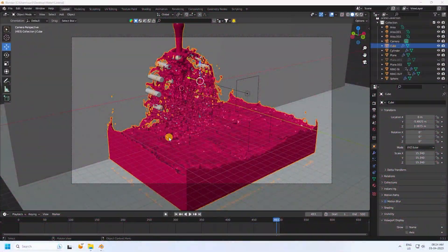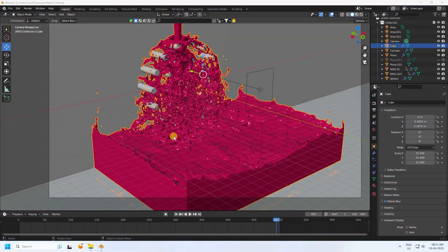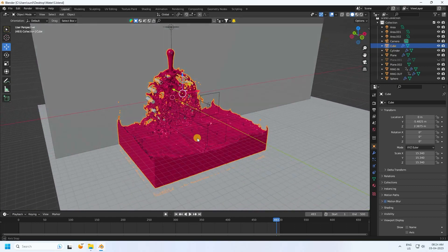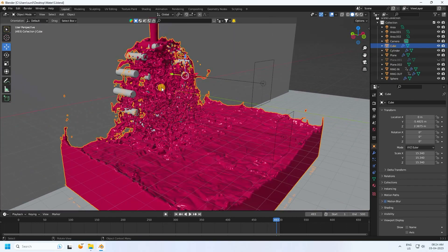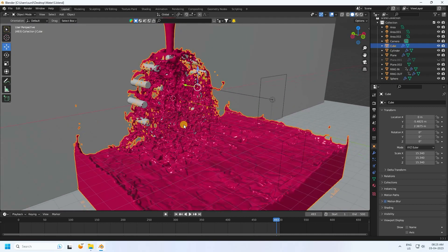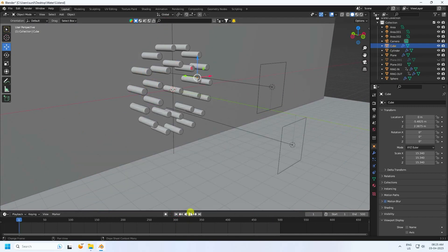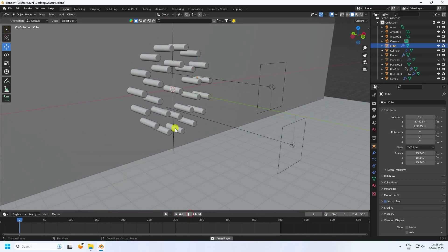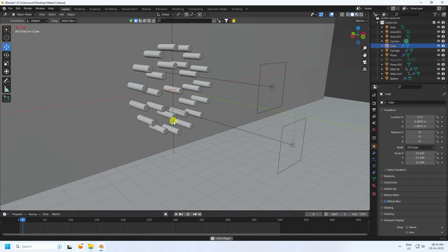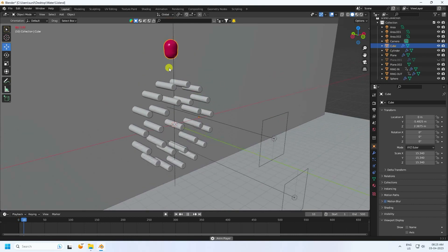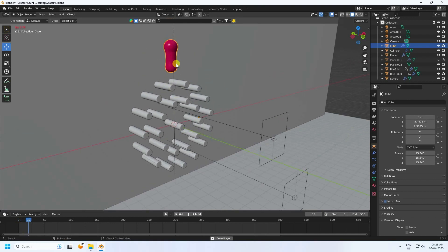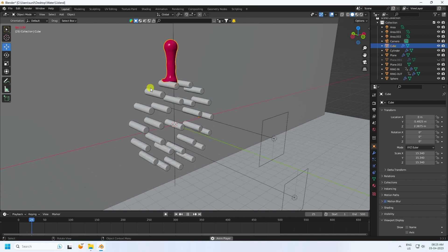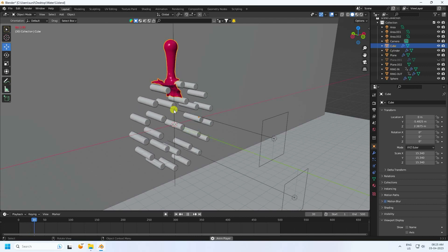Hey guys, welcome back to my channel for tutorials. Today I'll teach you how to create a new style of water simulation effect without using any add-on. See, that's my water simulation and liquid simulation animation — I'm not using any third party at all, it's free.